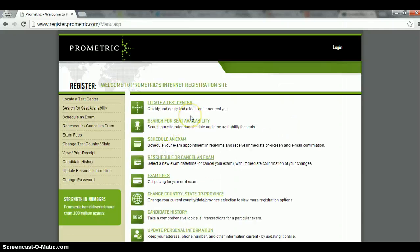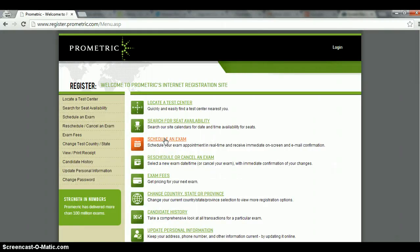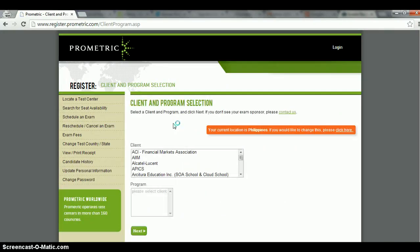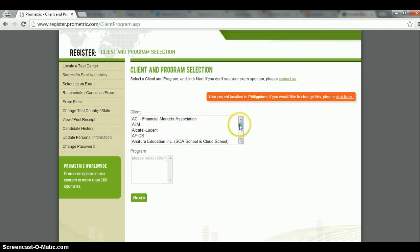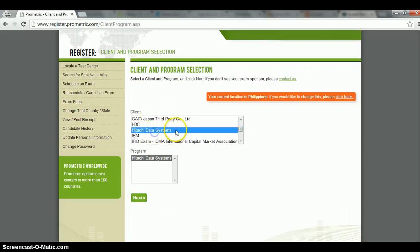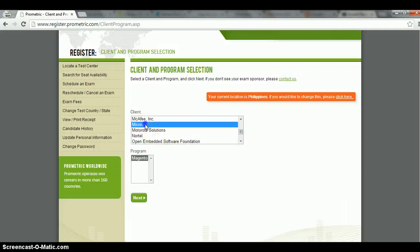All right, in this page you'll be able to schedule an exam and do a few other things. You can just go through them. In this example, we're going to schedule an exam. In my case, I said the client is Microsoft, so I'm going to choose Microsoft there.